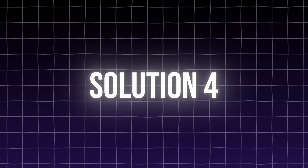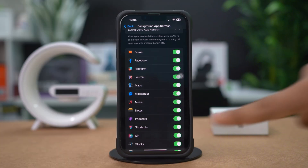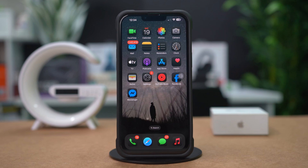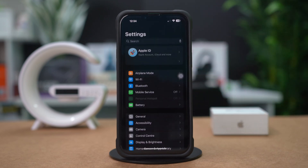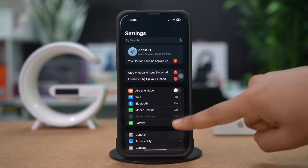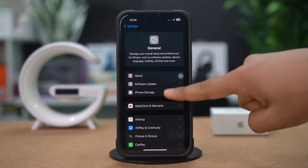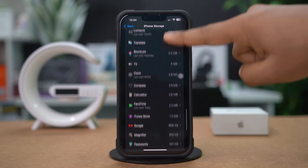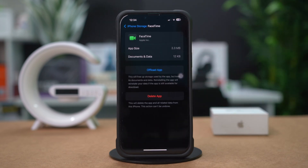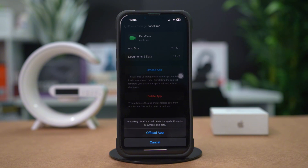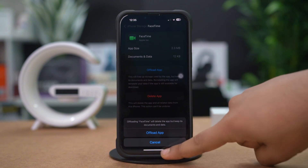Solution 4: Offload and reinstall FaceTime. If FaceTime is malfunctioning, offloading the app can help. Open Settings on your iPhone, scroll down, and tap on General, then tap on iPhone Storage. Find FaceTime in the list and tap on it. Tap Offload App, then confirm your choice to offload the app without deleting data. Then reinstall FaceTime.